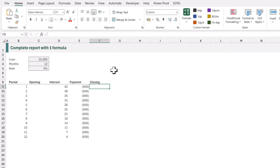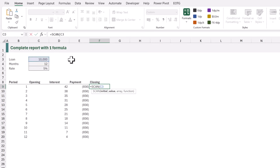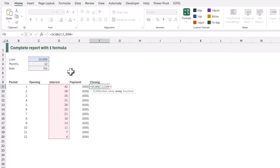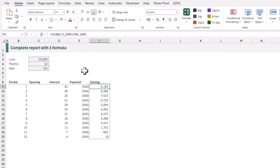Now let's move on to the closing balance. In F9 I'll type equals SCAN, opening bracket. For the initial value we want the loan amount in C3. For the array argument we want to add our interest and our payment — so we select D9 hash, then add that to E9 hash to give us the net movement. Finally we come to the function argument and we want to perform a SUM function on all of these values. That creates a running total showing the closing balance at the end of each period, finishing with the loan being fully repaid.